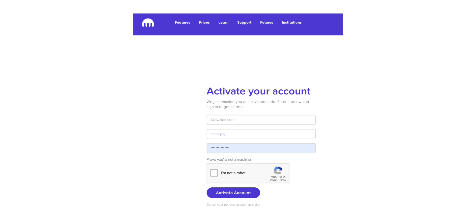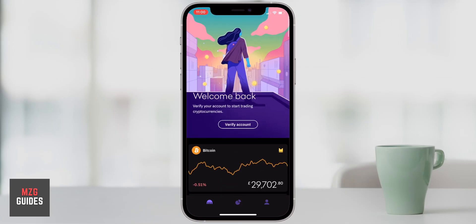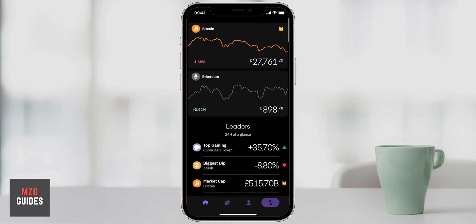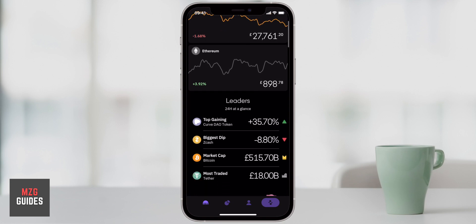It looks like this — they'll send you an email with a password. Just put that in, activate your account, and then you'll come through to the next page once you have your account and are waiting to get verified. The starter verification doesn't require any ID documents, but you can't buy cryptocurrencies with fiat currencies. You need to go to the intermediate level, give them your ID, and then you can start to transfer fiat currencies in and buy cryptos like Bitcoin. If you want to get verified using the web application it is a little bit easier, but you can do it on the app.